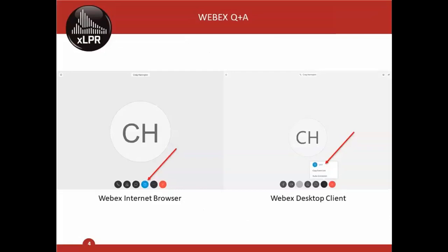This is an NRC Category 3 public meeting, meaning the public is invited to participate by providing comments and asking questions throughout. We're using the WebEx platform. You can submit questions at any time using the Q&A feature. The slide shows how to display the Q&A feature whether you're using WebEx in your internet browser or through the desktop client. At designated points we may also invite verbal questions — please use the raise hand feature.